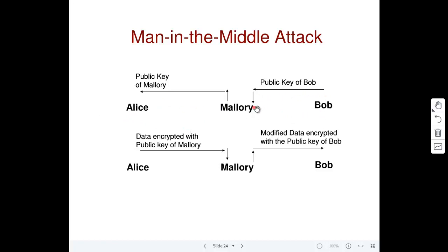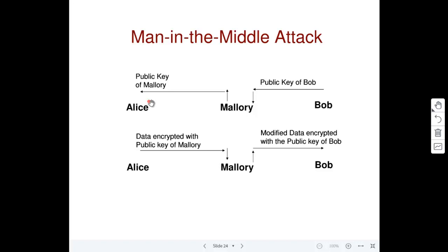Bob sends his public key on the channel, and an attacker called Mallory — a bad person — will get the public key of Bob because it is sent as-is. She won't forward Bob's public key to Alice; instead, she will send her own public key to Alice. So what Alice gets is Mallory's public key, but Alice doesn't know that. Alice will think what she is getting is Bob's public key. Mallory can do IP spoofing and make the message appear to come from Bob, so Alice also thinks the public key she gets belongs to Bob — but actually it belongs to Mallory.